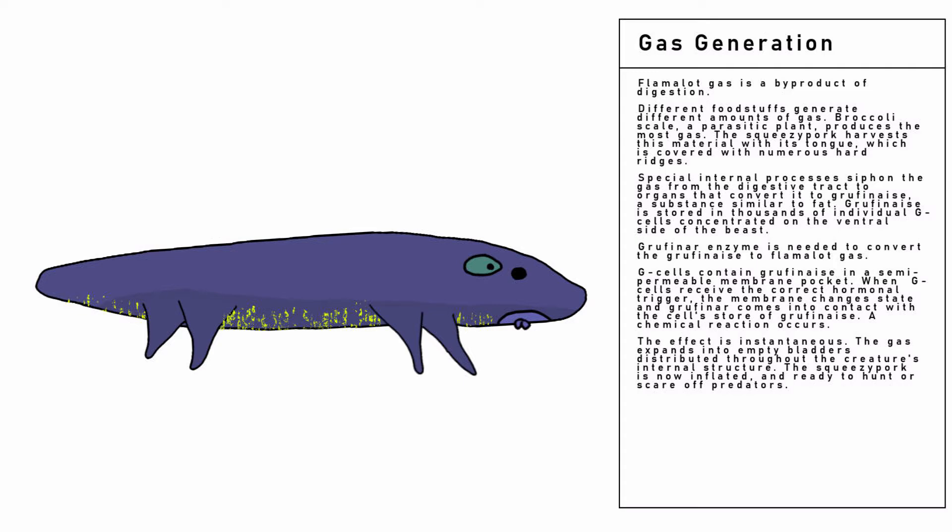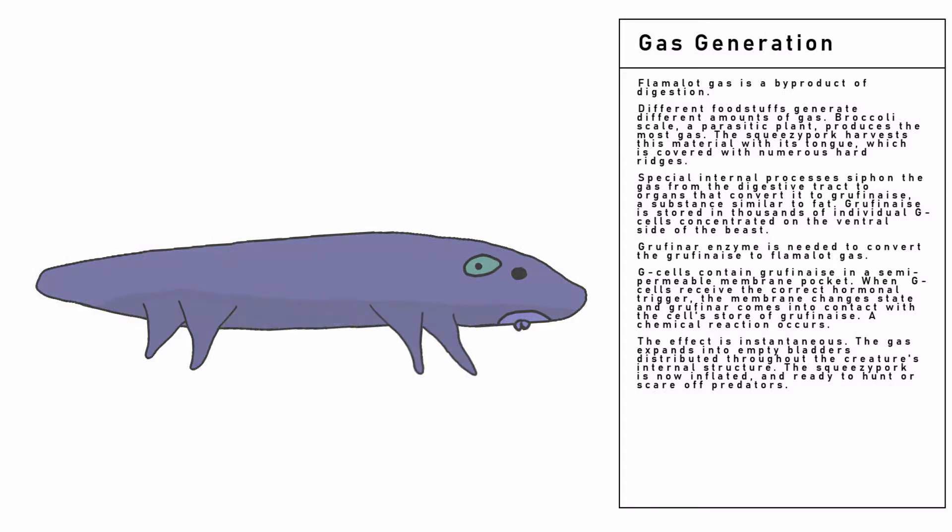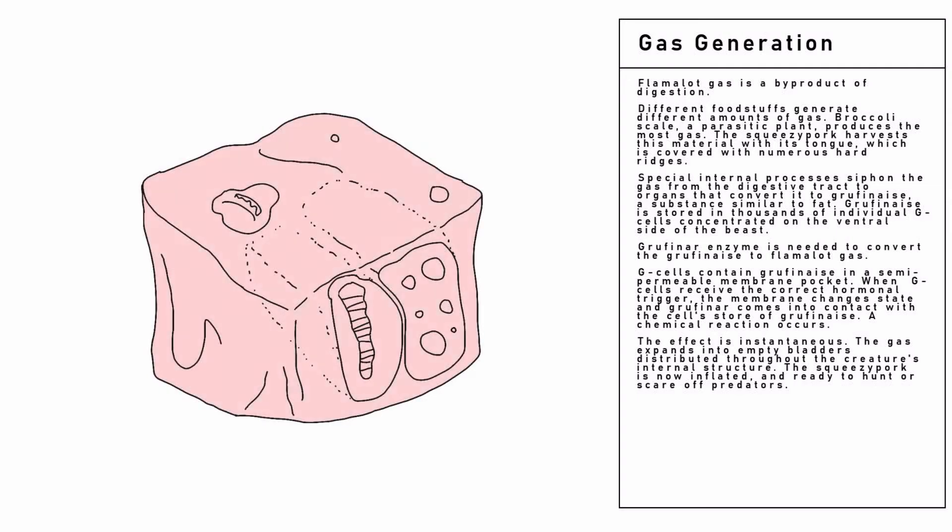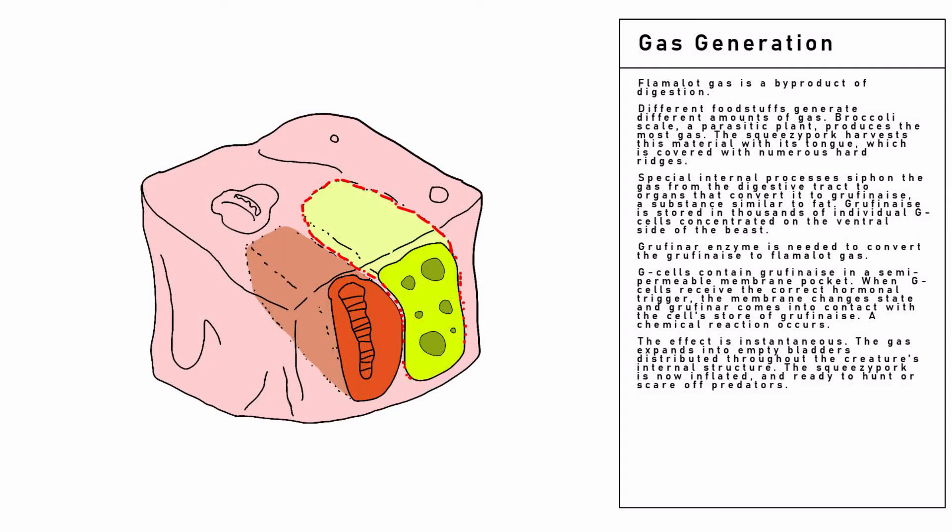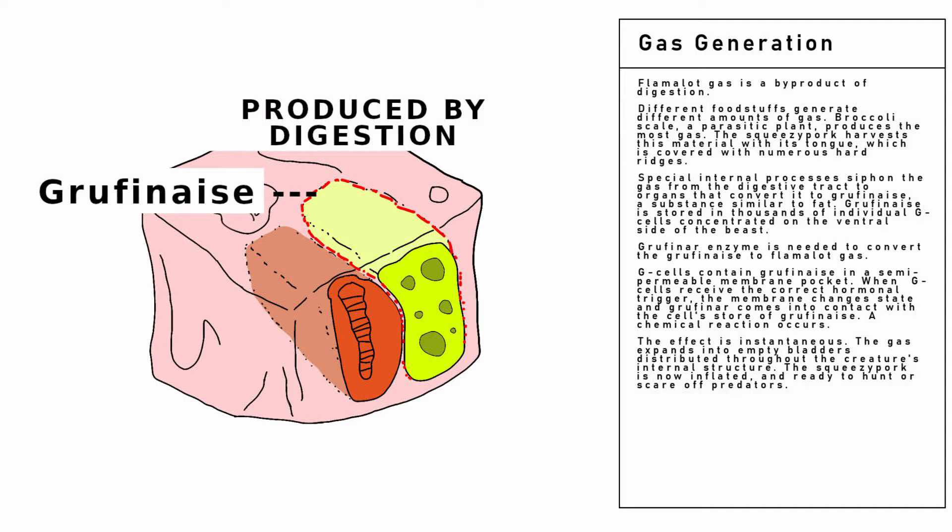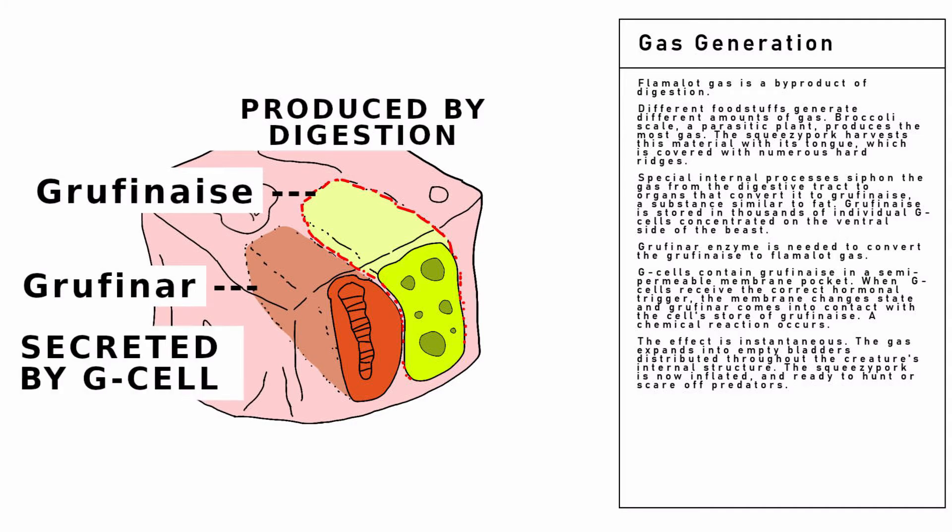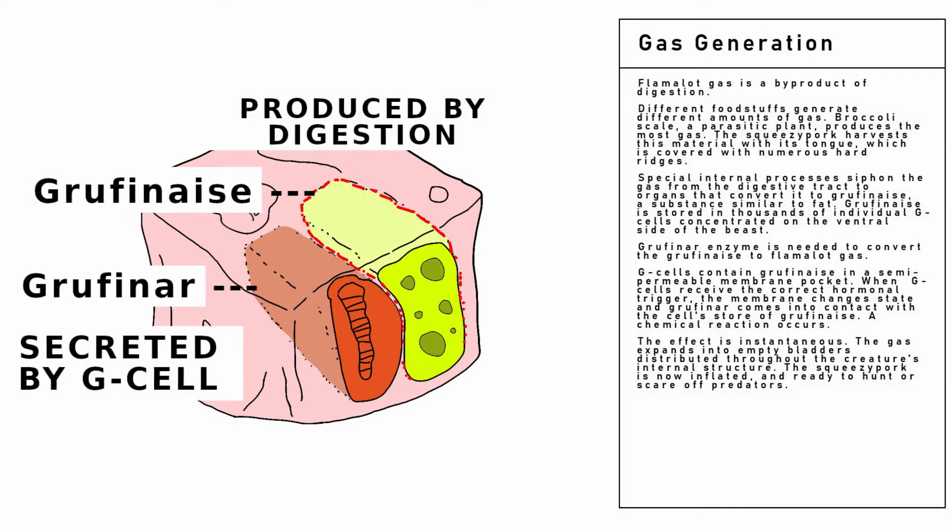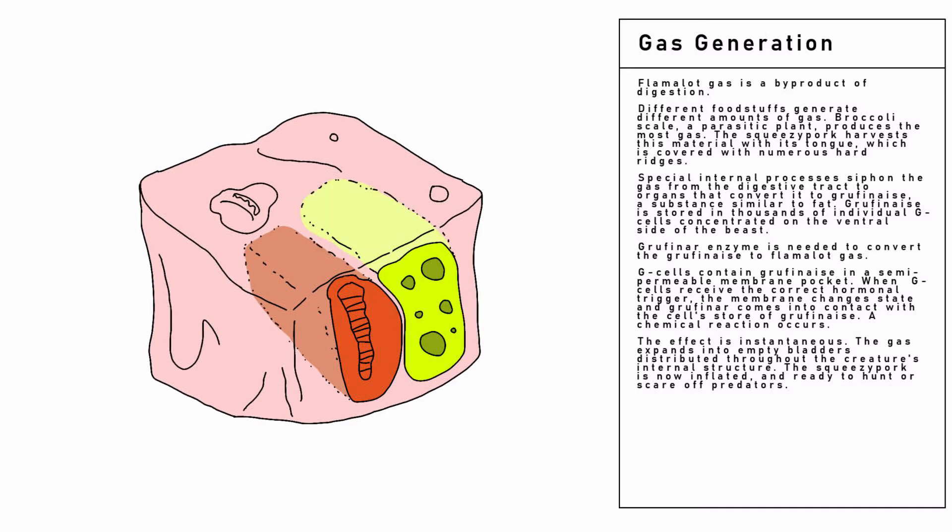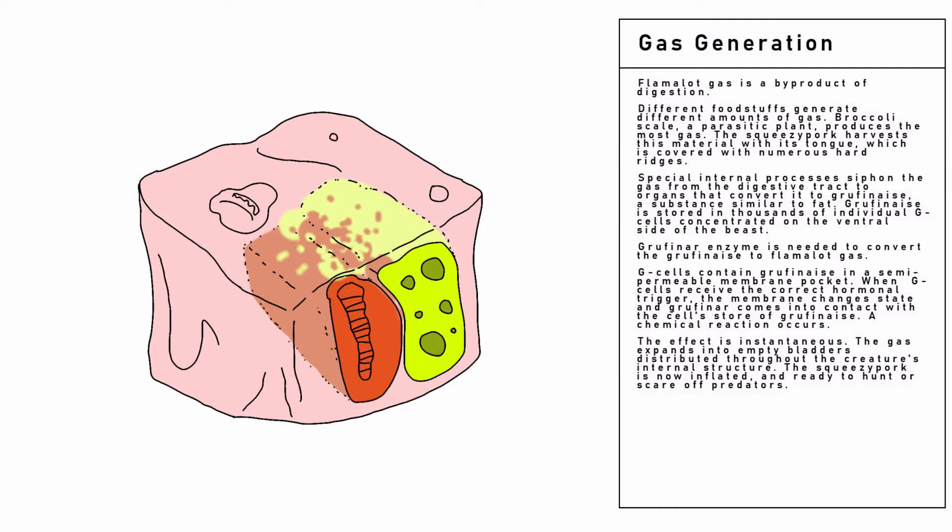Gruffin-R enzyme is needed to convert the gruffinase to flame-a-lot gas. G-cells contain gruffinase in a semi-permeable membrane pocket. When G-cells receive the correct hormonal trigger, the membrane changes state, and gruffin-R comes into contact with the cell's store of gruffinase.